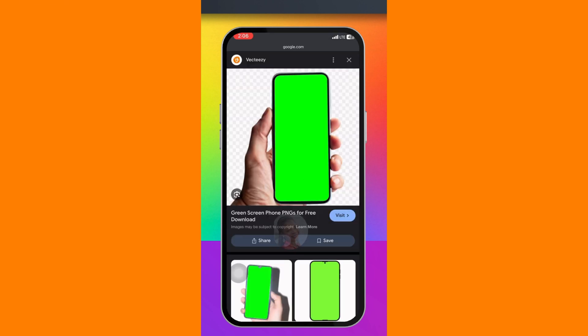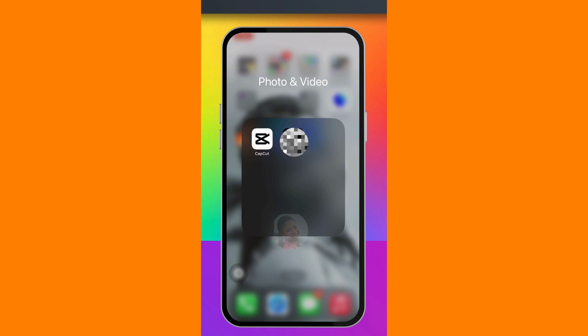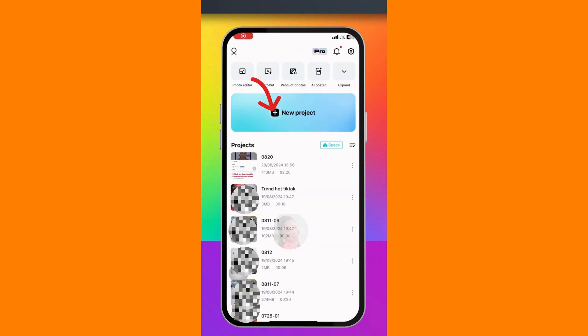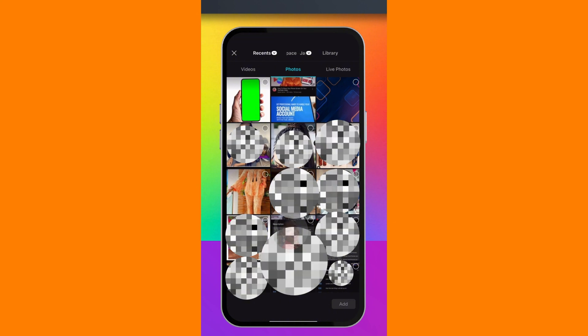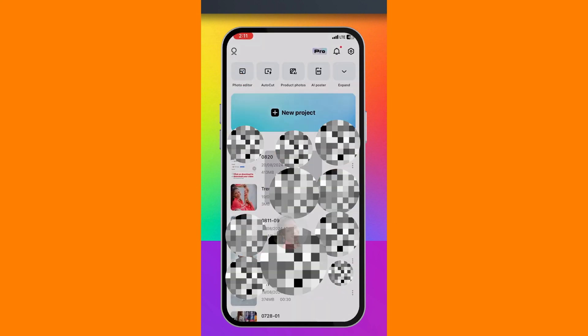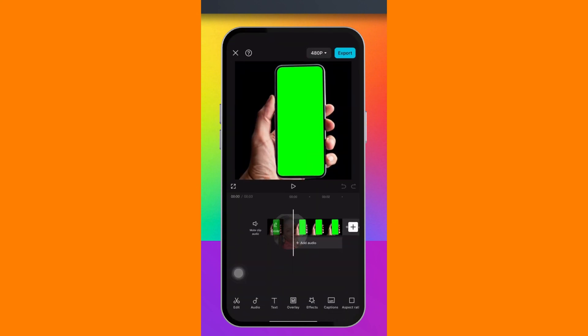The app we are going to use for this second method is CapCut. If you do not have it, go ahead and download it. Click on New Project, then click on Photos and select your background phone image, then click Add.